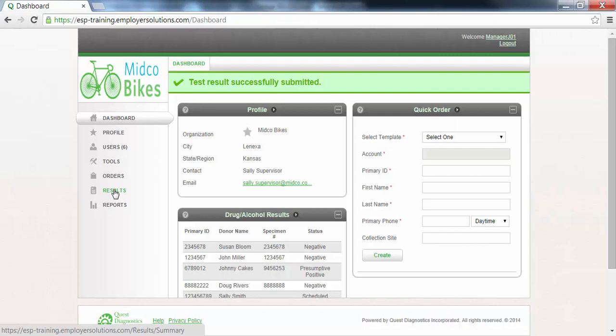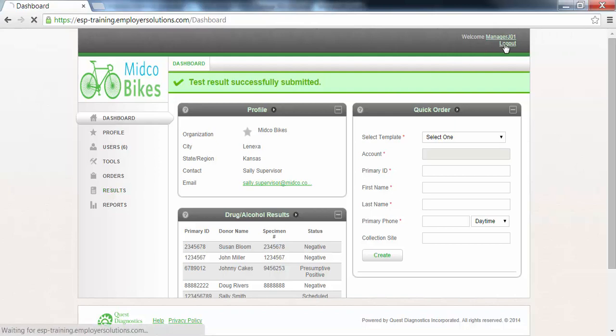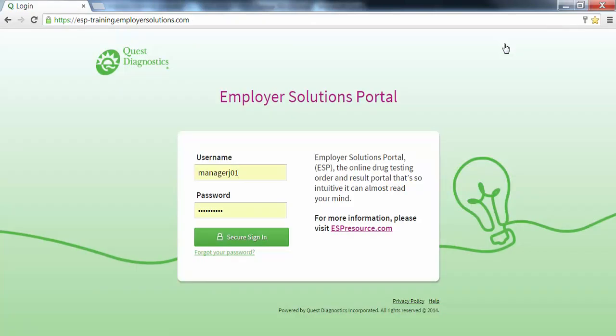The enter instant result function in ESP allows you to manage your drug testing program using an instant test device and record results for viewing in the future. This completes the employer solutions portal online tutorial. Thank you.